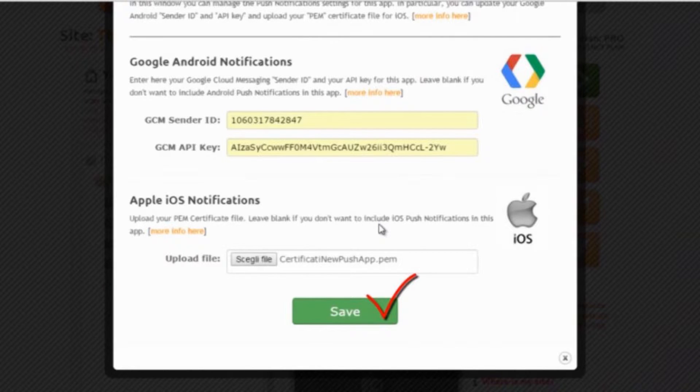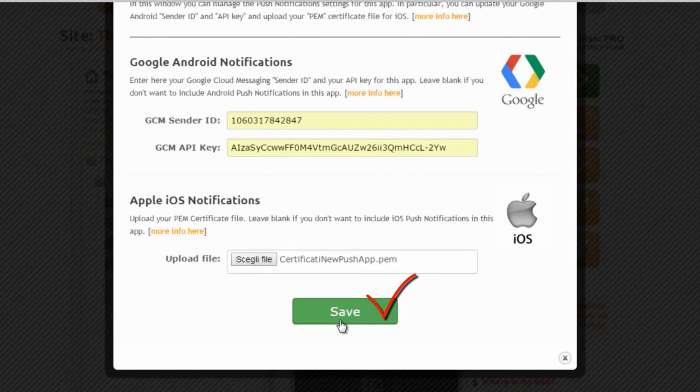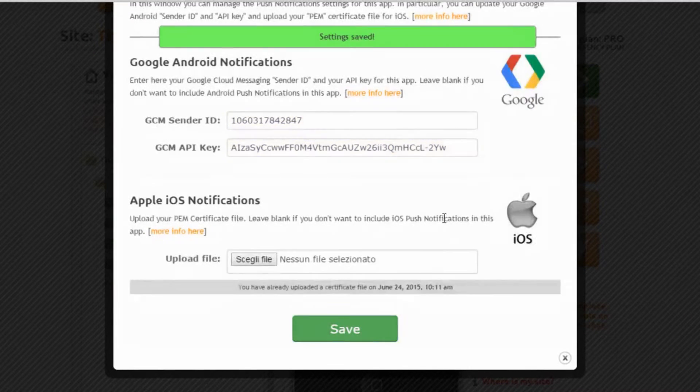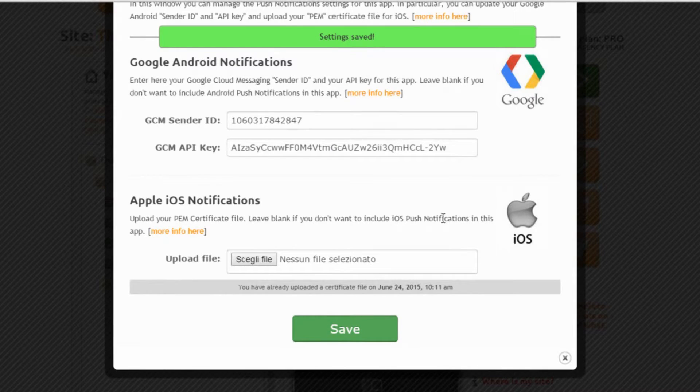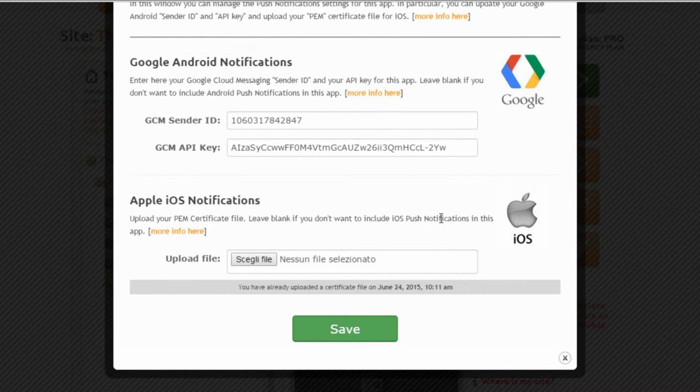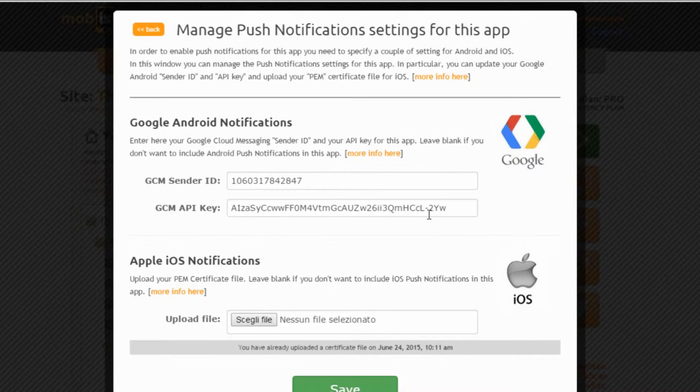Ok, now let's save all this by clicking on the save button at the bottom of this window. Done! Our push notification settings for this app are saved.